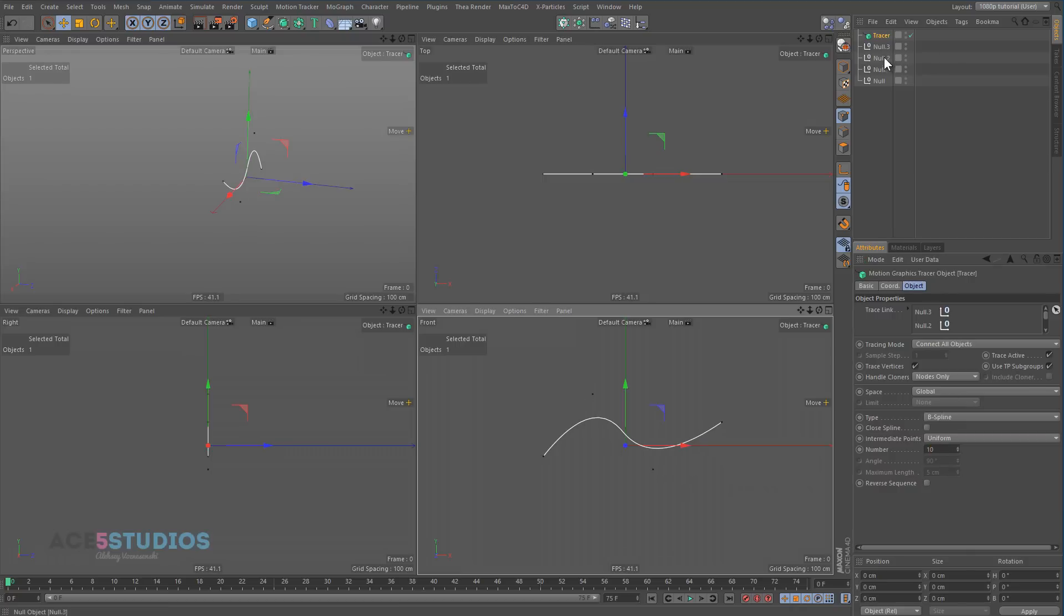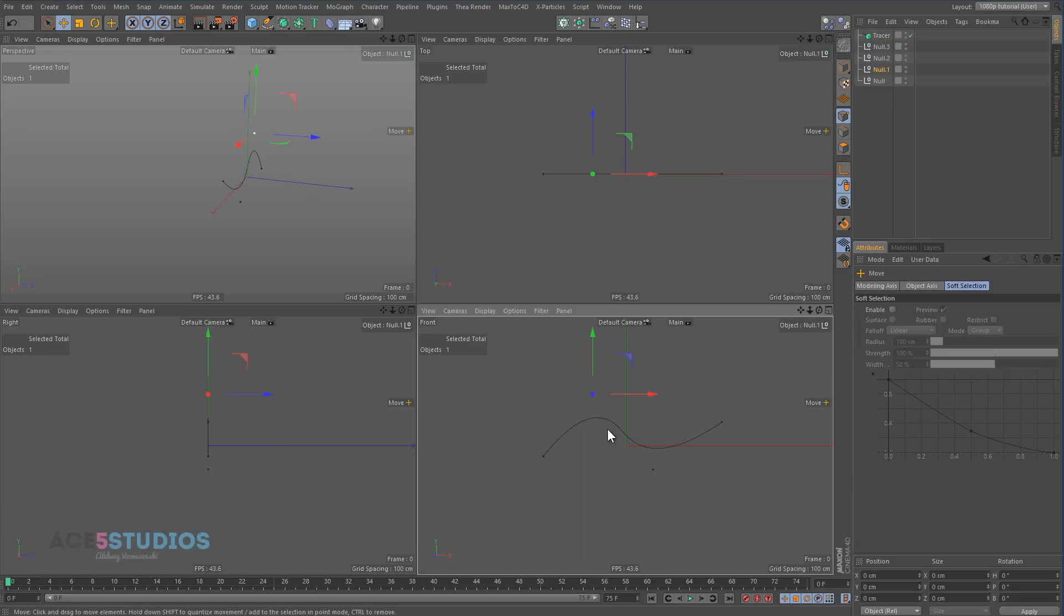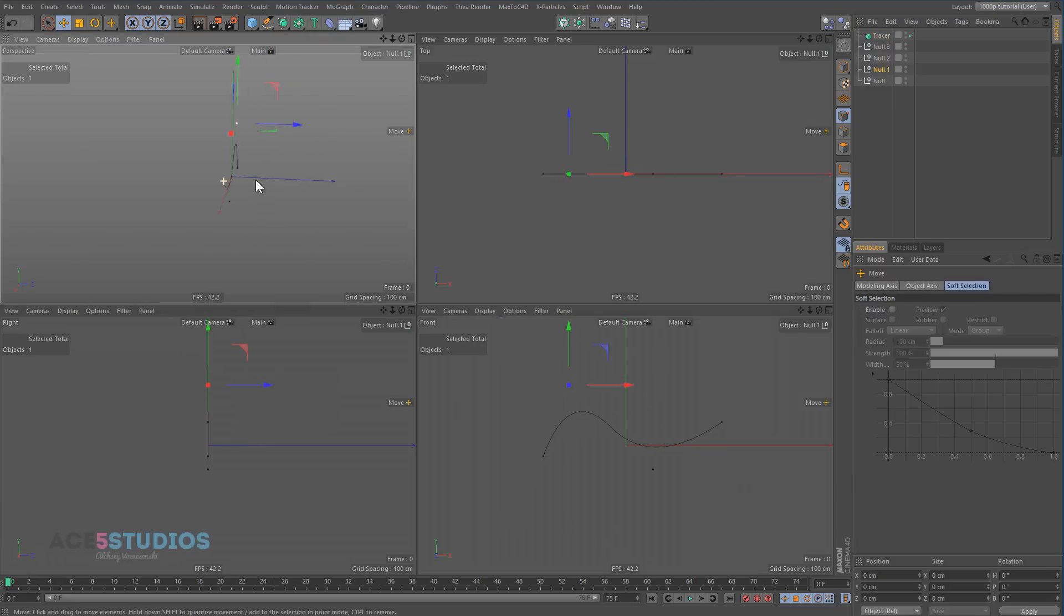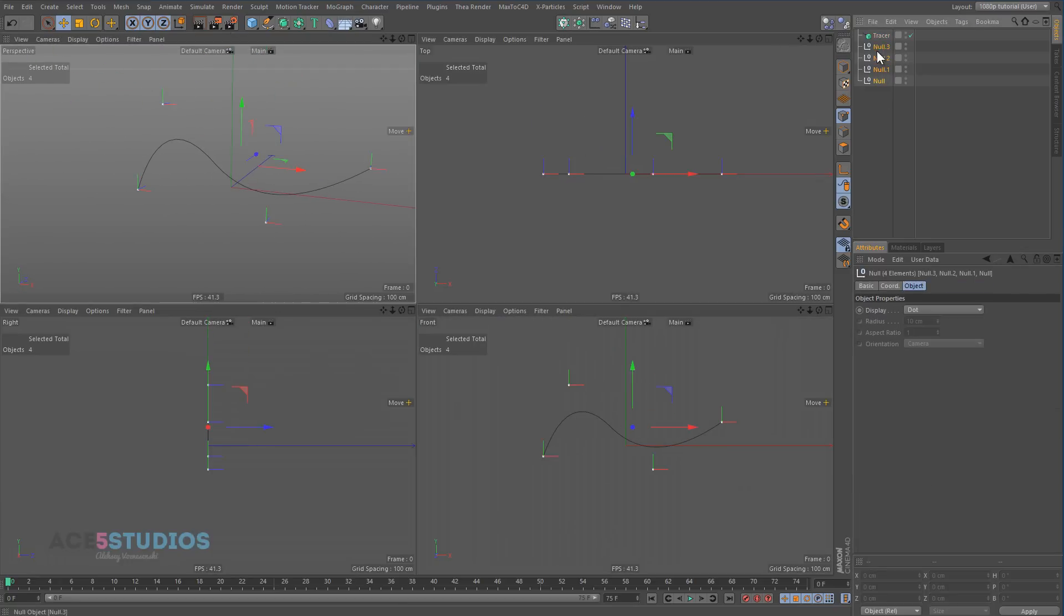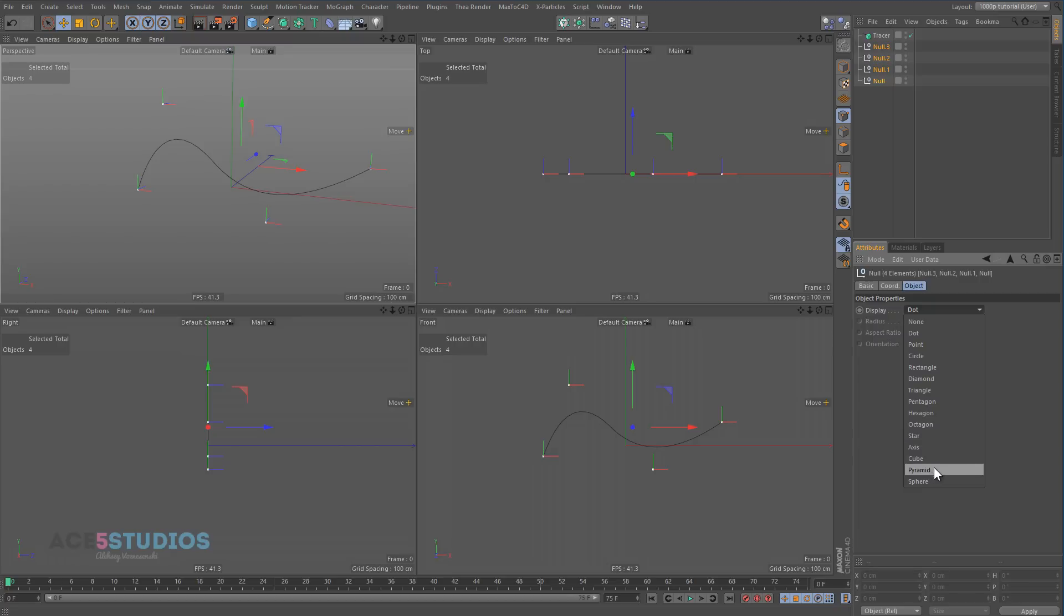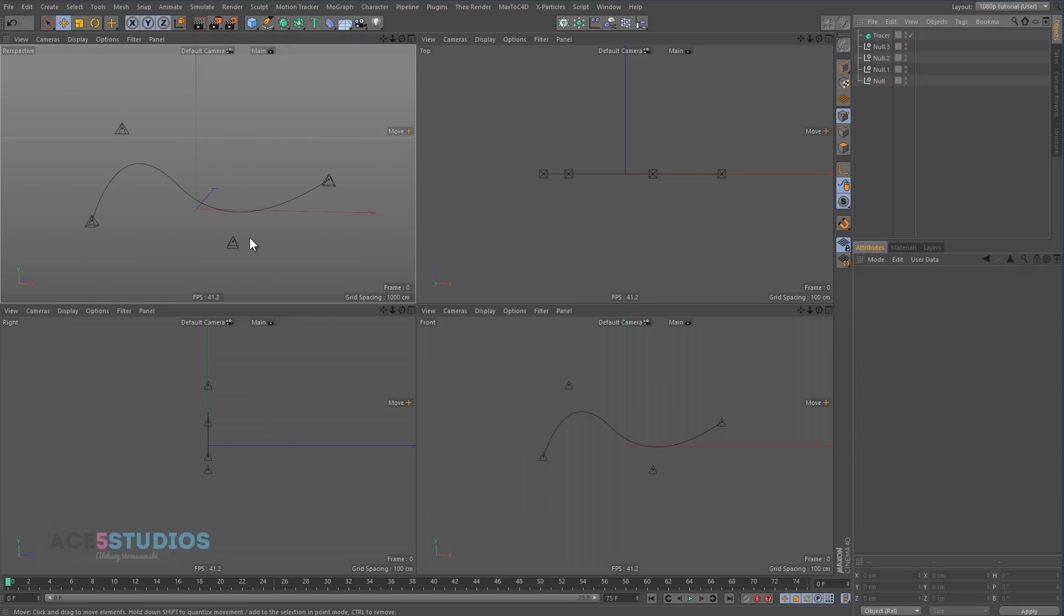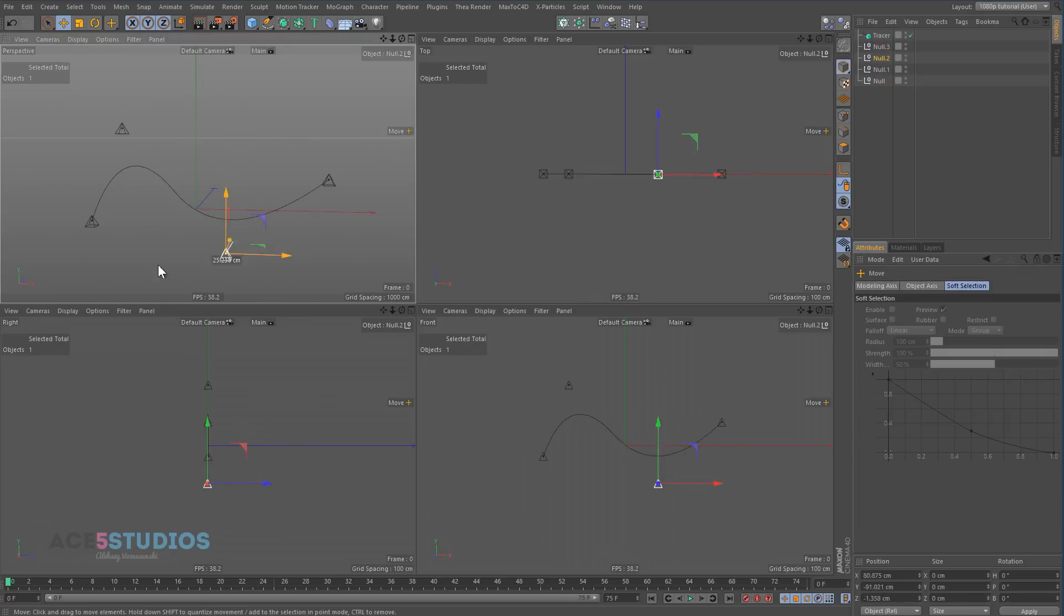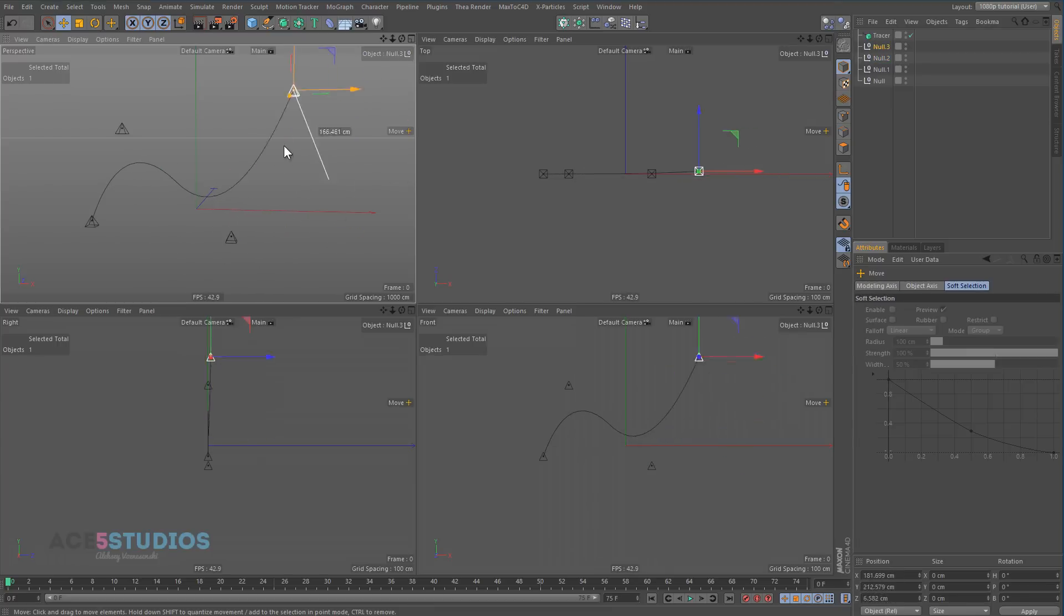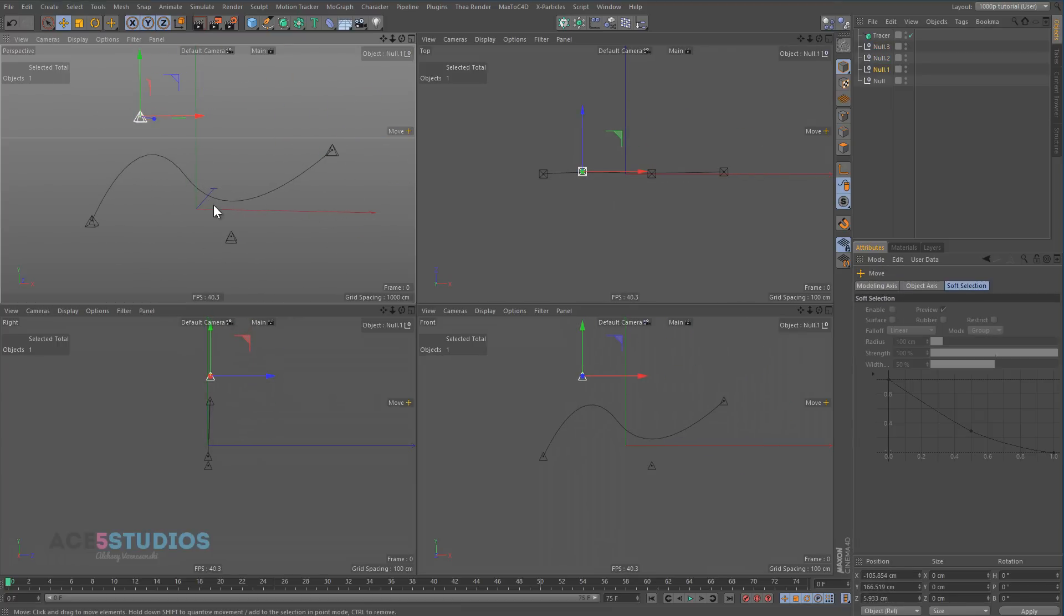We can animate each null individually. Let's get more little pyramids. Because it's an object, you can constrain this object, you can do all kinds of fun things with it. So it makes it very convenient to animate splines.